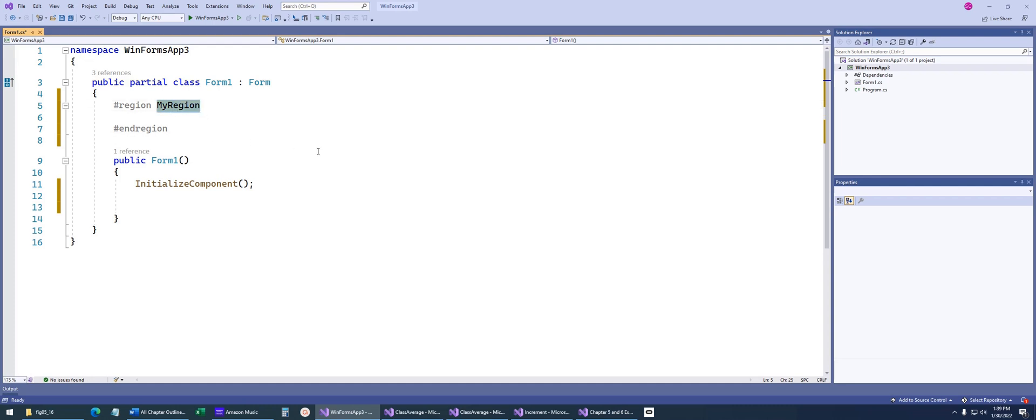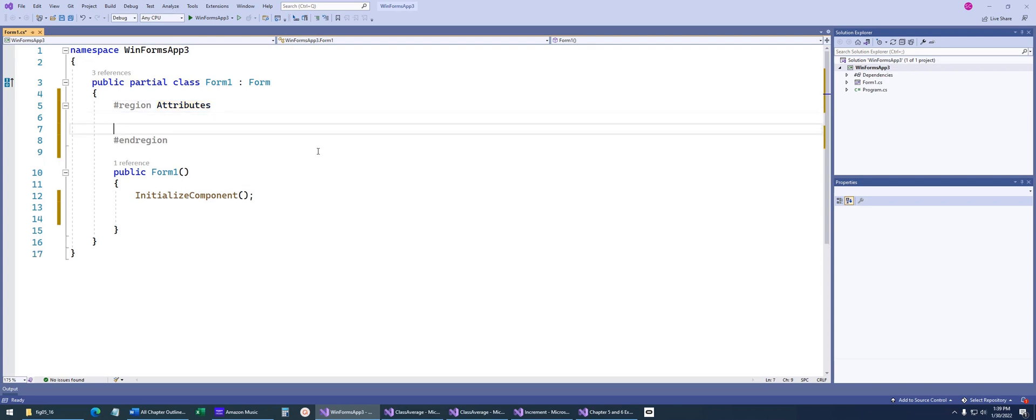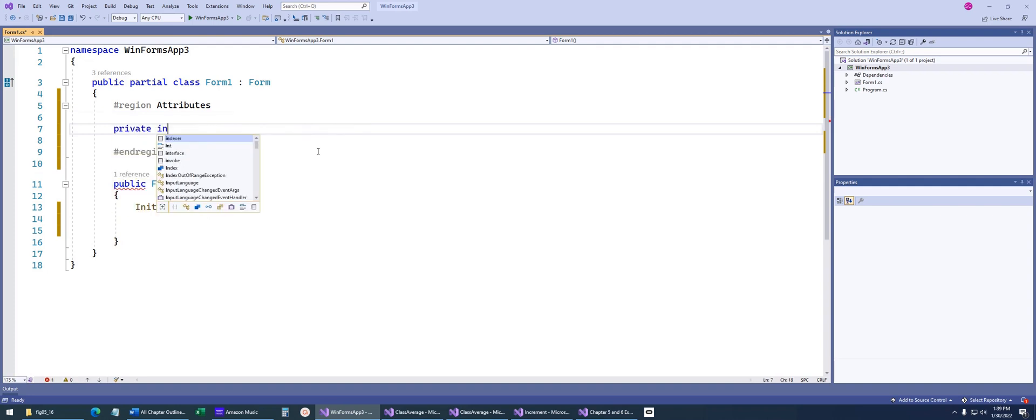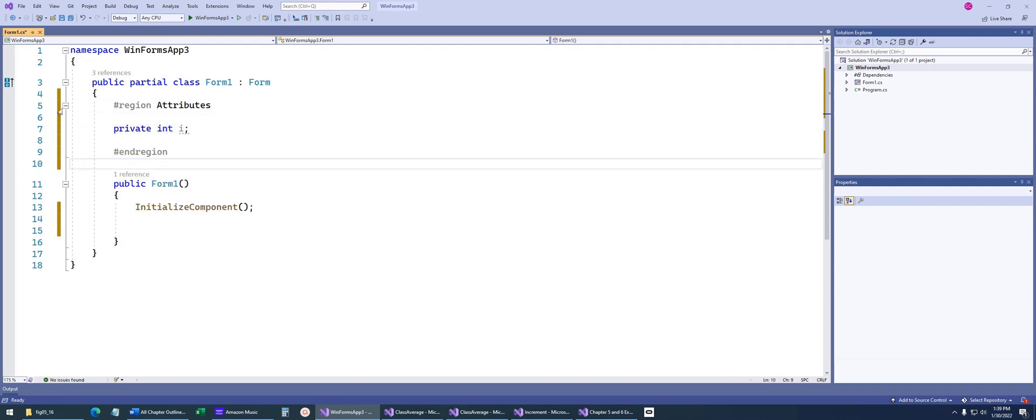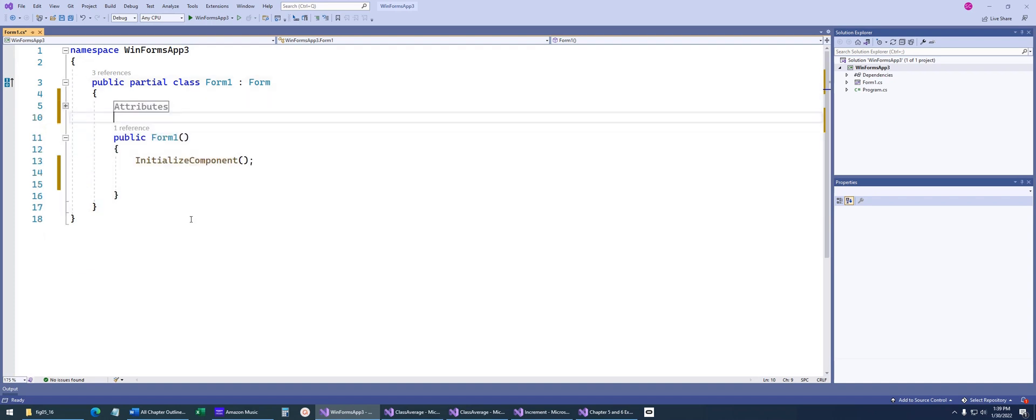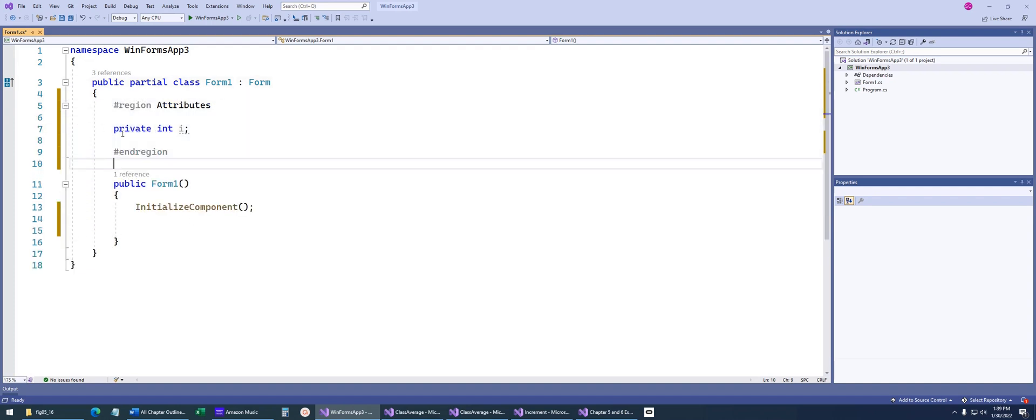Now, a typical region tag that I like to create is something called attributes, and I put all my class-level variables in here. So private int i, whatever it is. The reason that you do this is you'll notice that I can now collapse down my code or open it back up.